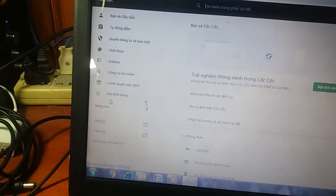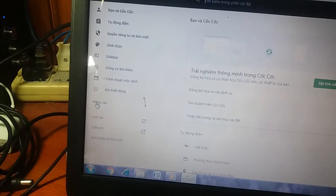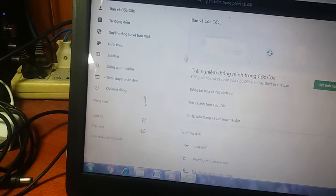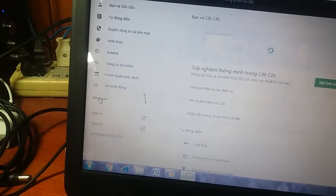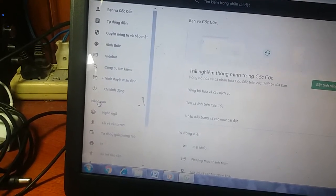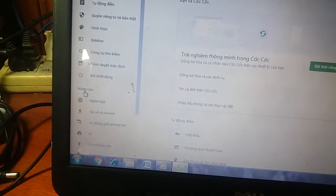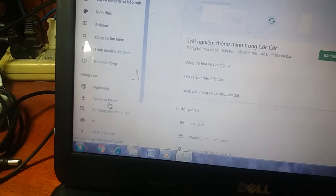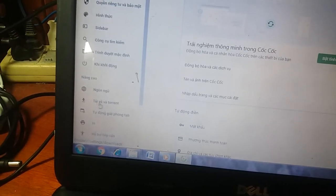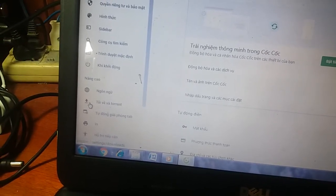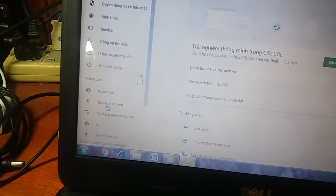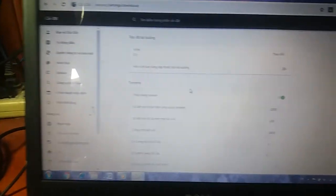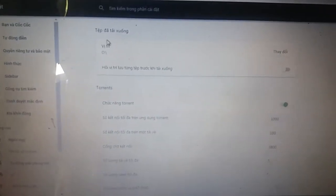Các bạn kéo xuống dưới, rồi các bạn chọn Cài đặt nâng cao — tức là chọn vào cái mục Nâng cao. Trong cái mục Nâng cao, các bạn kéo chuột xuống tiếp thì nó có cái mục là Tải về và Torrent. Các bạn kích vào cái nút mũi tên đi xuống của mục Tải về và Torrent. Thì lúc này các bạn nhìn sang bên phải, nó sẽ có cái vị trí lưu.